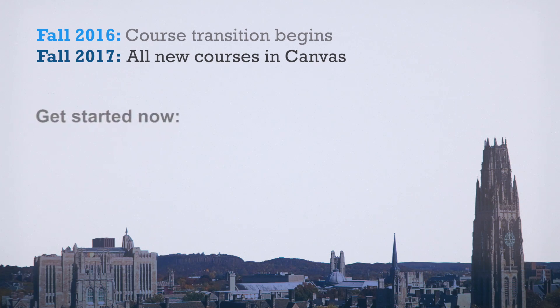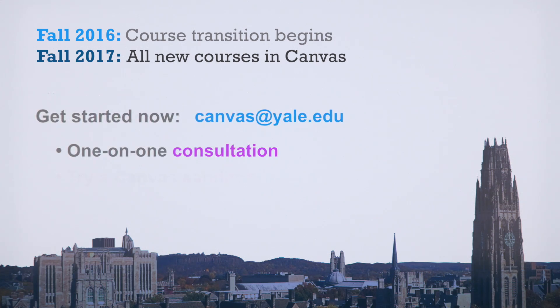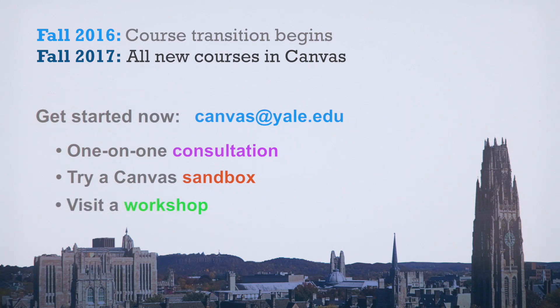If you're ready to learn more, contact us for a one-on-one consultation, set up a sandbox site, or sign up for a workshop.